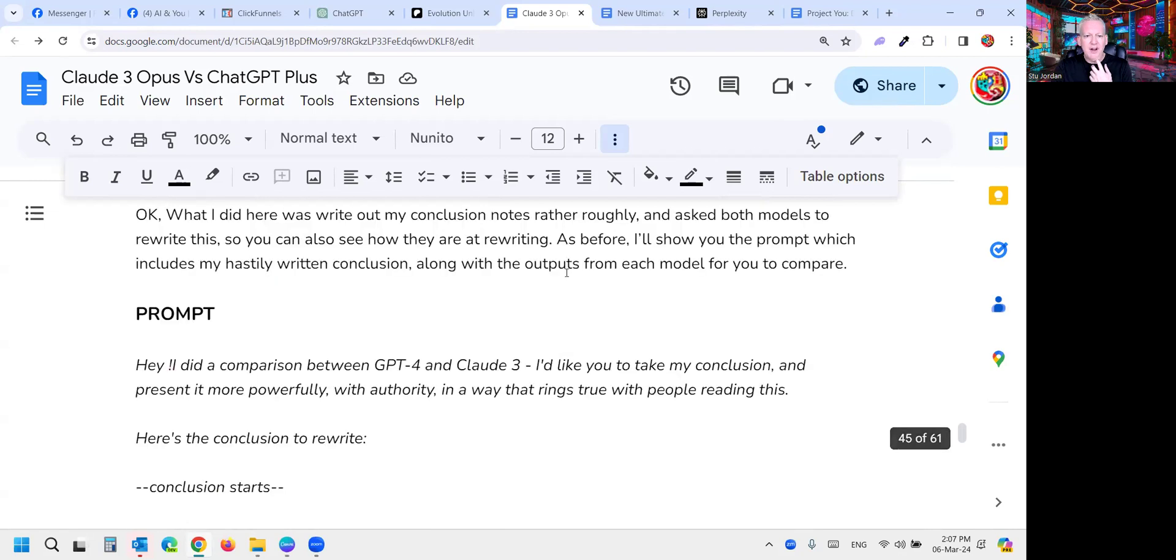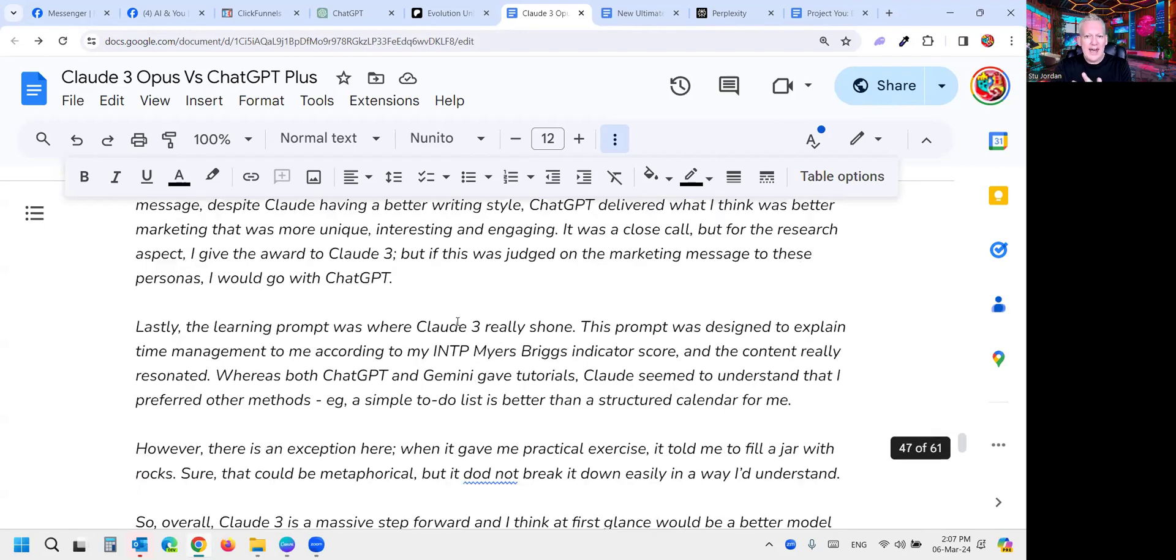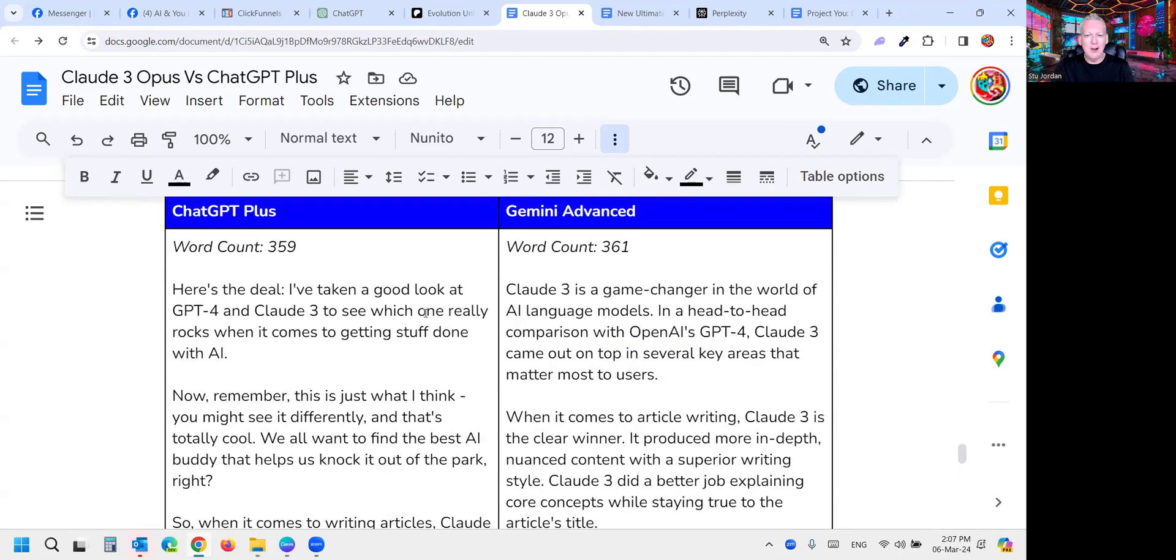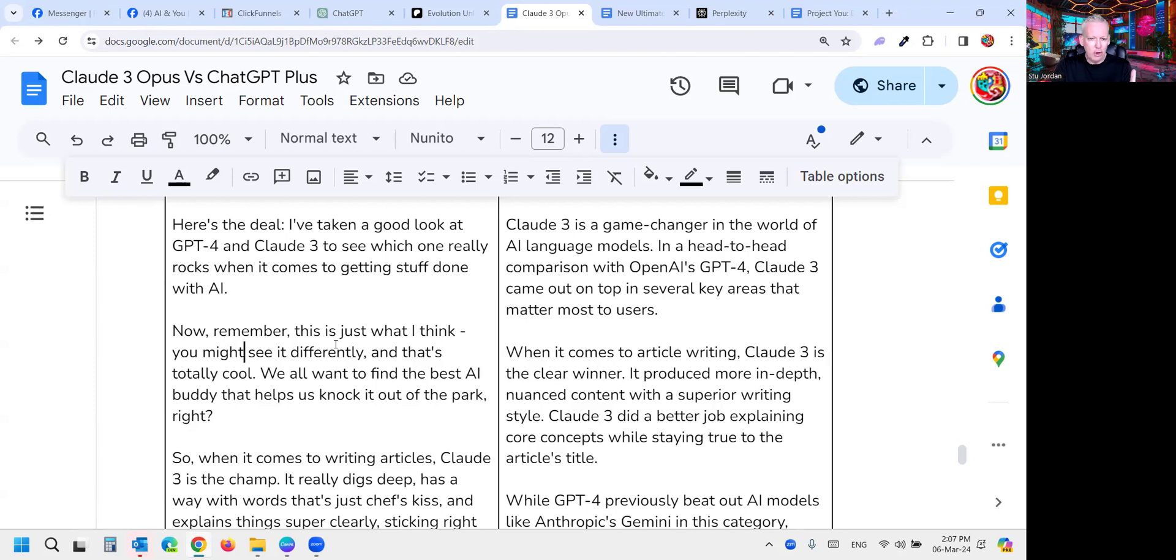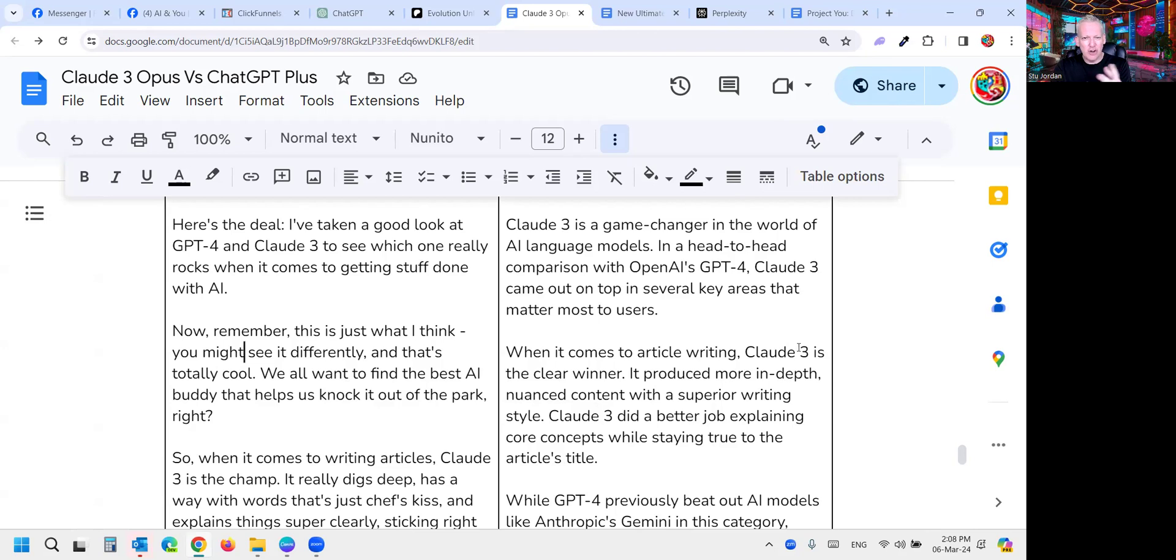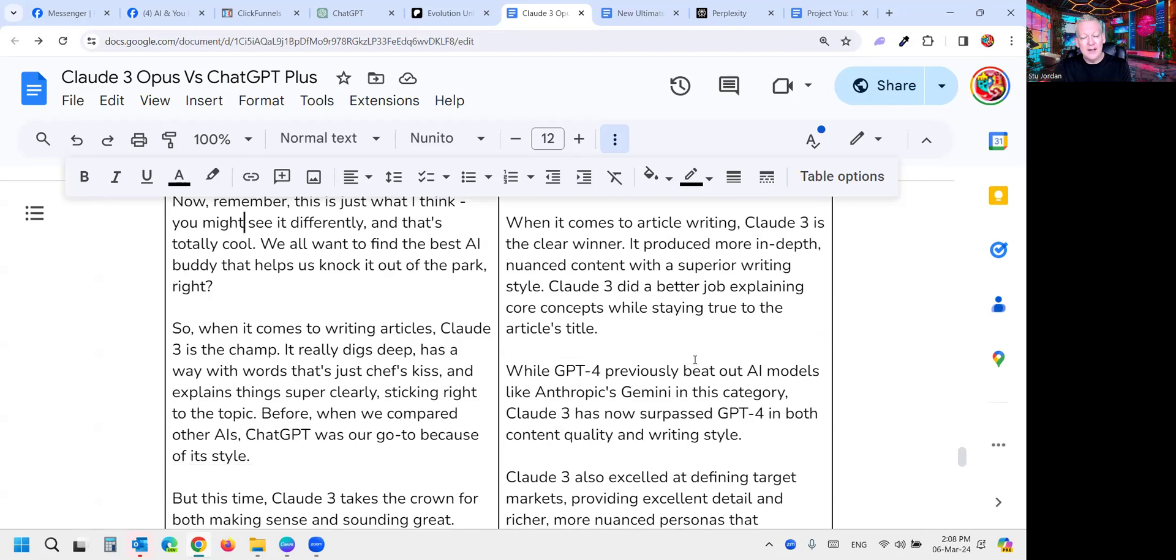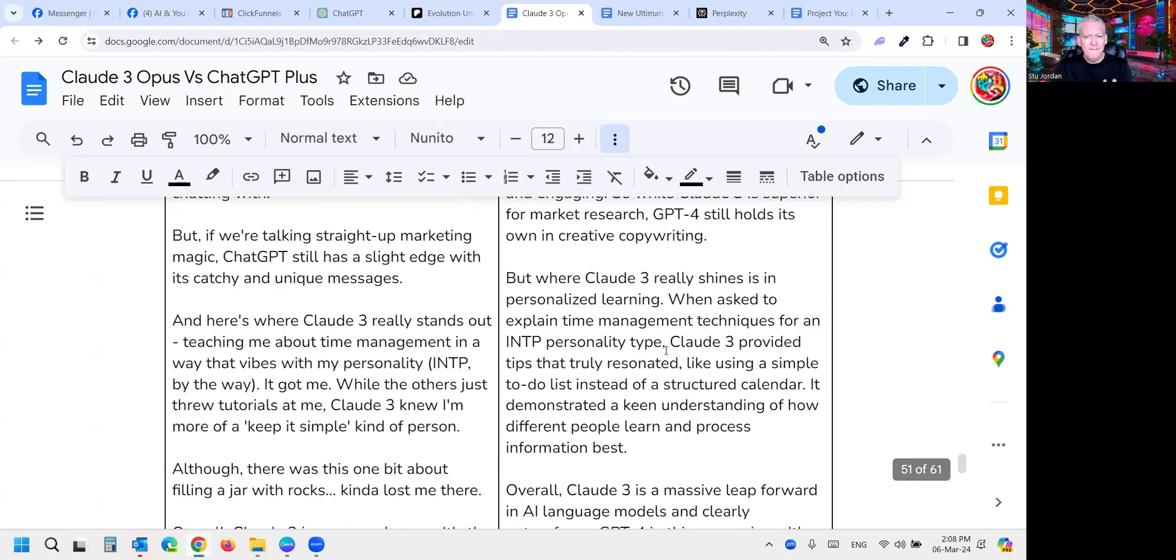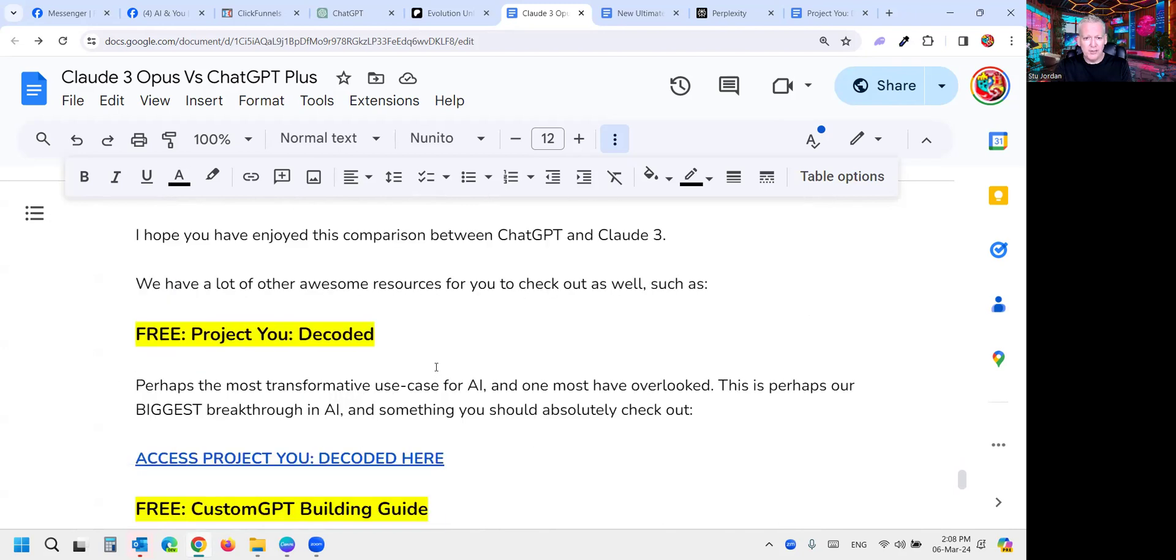The last thing I did is I hastily wrote a conclusion in here. I probably left out a couple of the points I've made today. But I just asked each model to rewrite the conclusion. Identical word counts, pretty much two words difference. Claude wrote better again, got a little bit 'here's the deal' and 'that's totally cool, we want to find the best AI buddy that helps it knock it out of the park.' I'm not sure why it's gone to that mode, but it did. Whereas we didn't get any of that kind of try-hard bro stuff from GPT-4. You can read the conclusion for yourself folks.